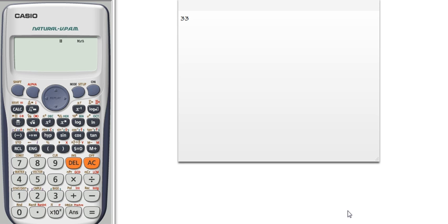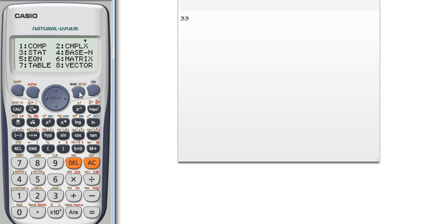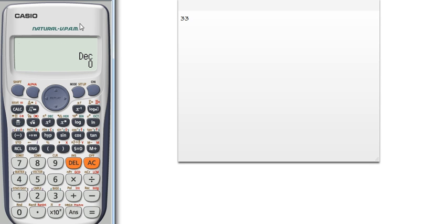Hello everyone, in this video I will show you how to convert a number from decimal to binary, hexadecimal, and octal. First, change your mode by pressing the MODE button and press button 4 to select Base-N mode.